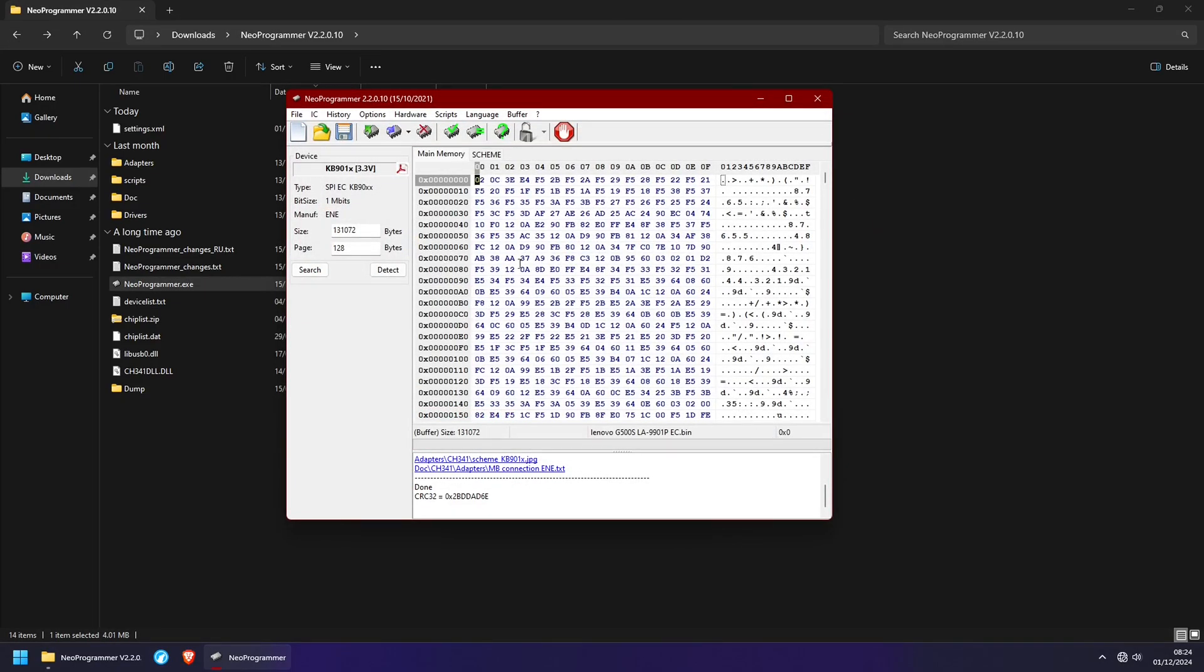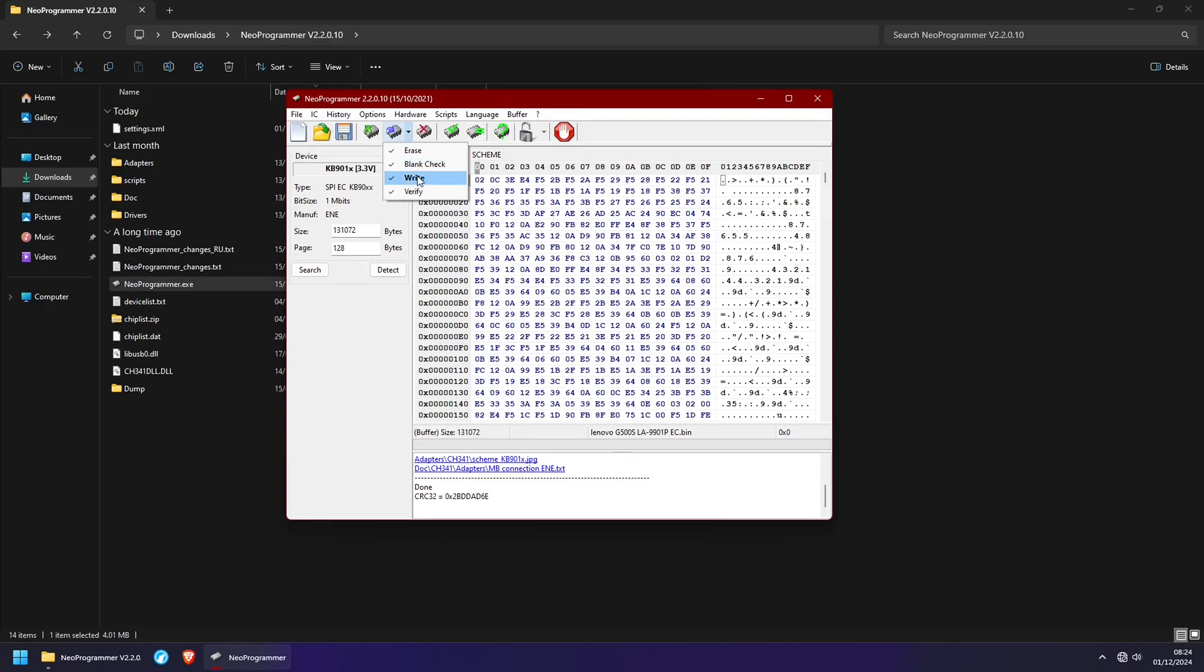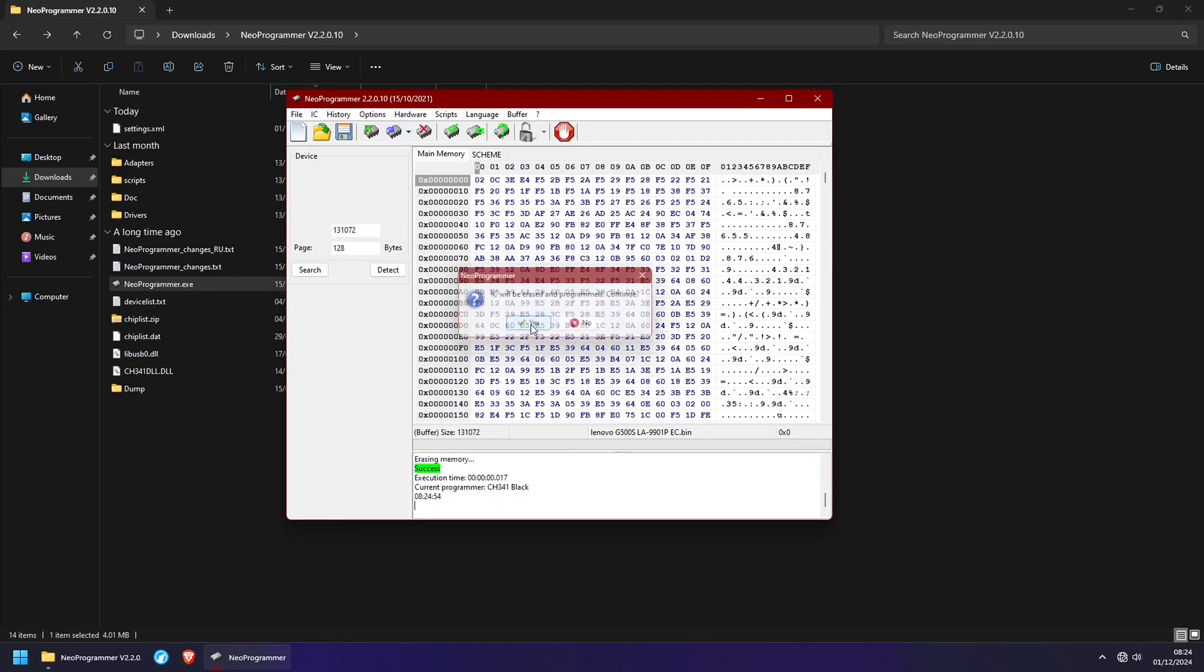And right here, I have the firmware for my specific motherboard. Once that is open, all you have to do is head over here. Make sure that you've selected Erase, Blank Check, Write and Verify. Once all of those are selected, you can click on the Write button. Select Yes.